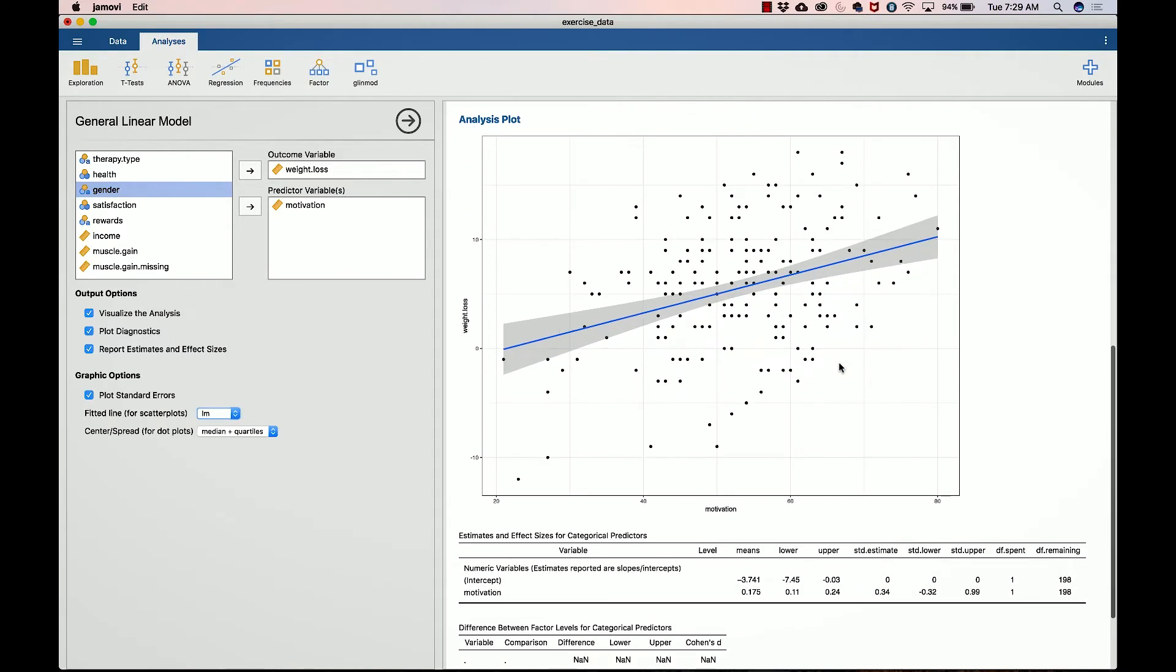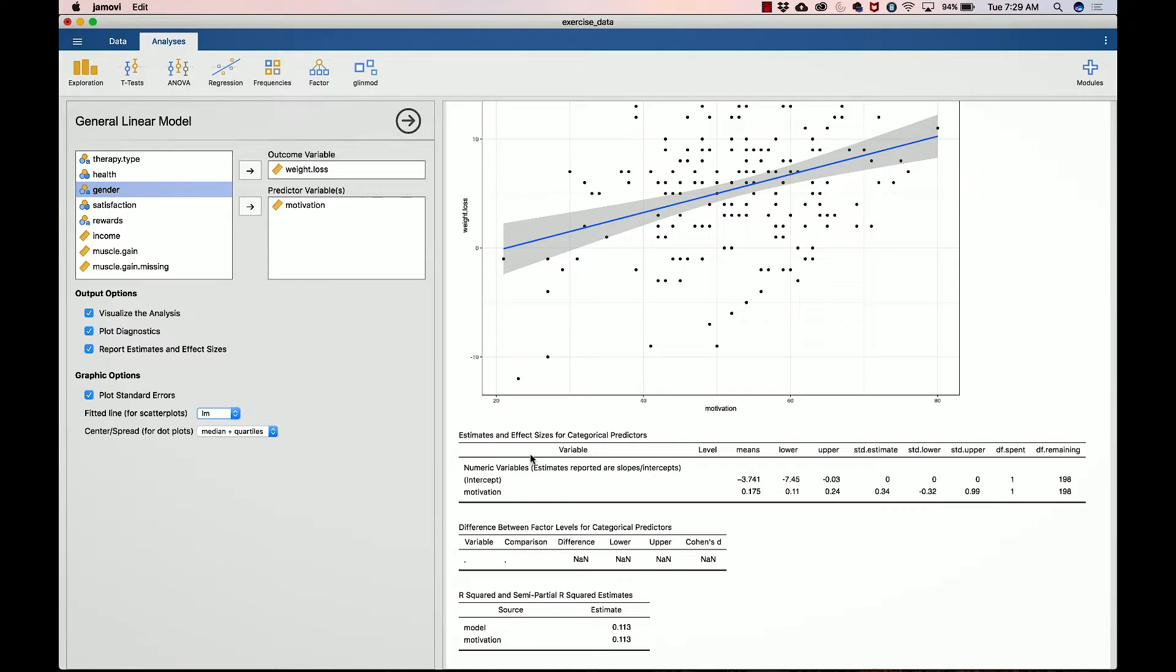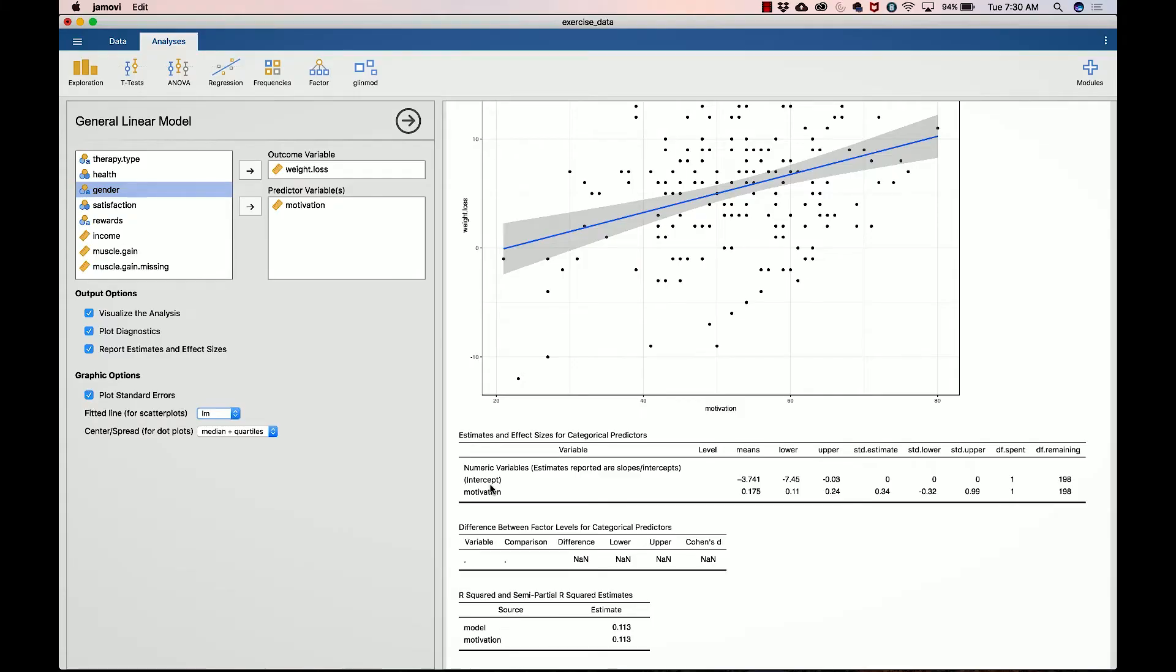Now we got estimates and effect sizes for categorical predictors. This first column tells you what the estimates are for the numeric variables. By the way, in the future we're going to look at multivariate relationships, so we might have numeric and categorical variables in the same analysis, in which case you will see two separate sections of rows. But here we only have one section, this is the numeric variables. If you had the categorical variables, that would be below this motivation right here.